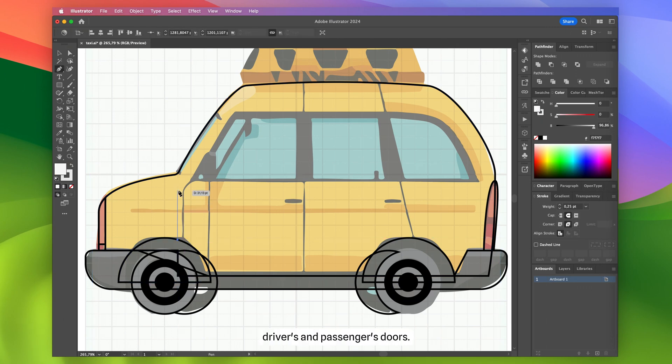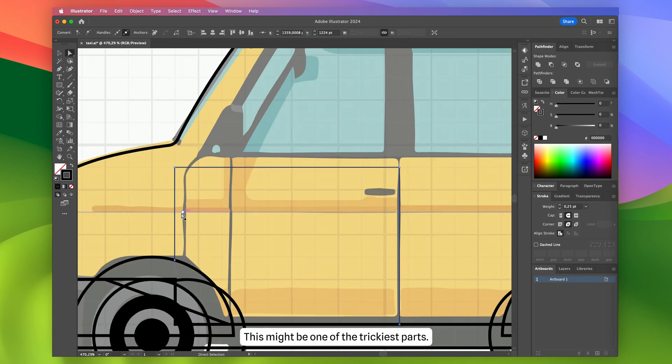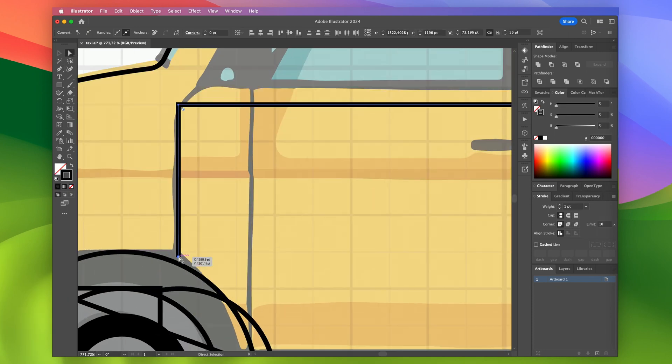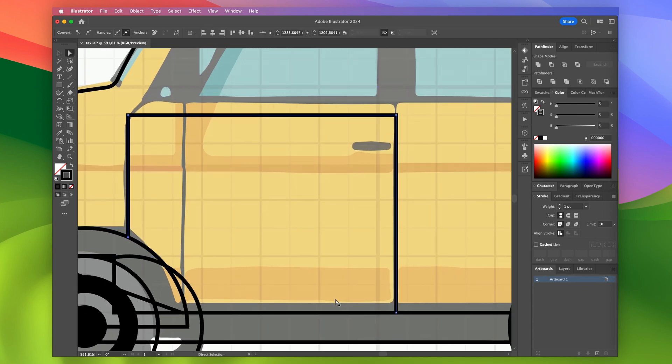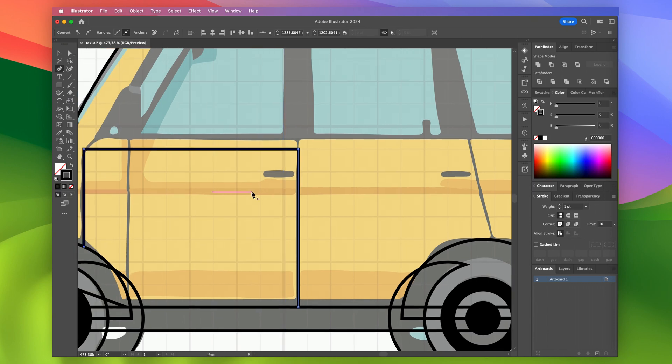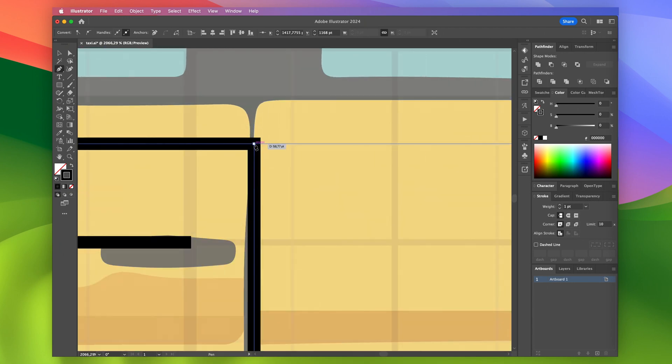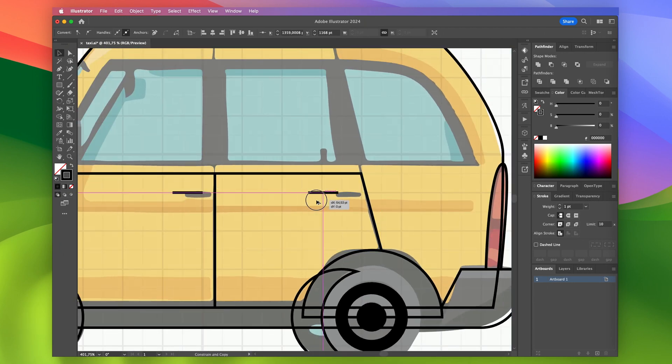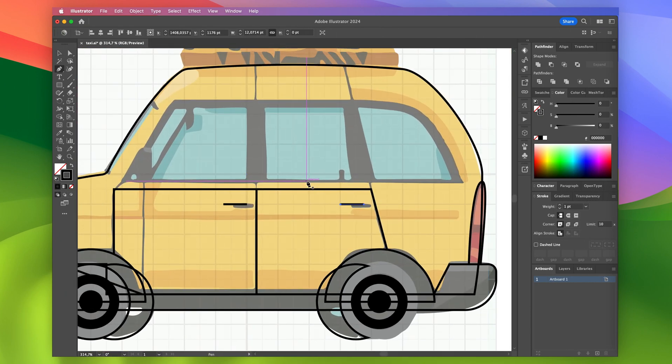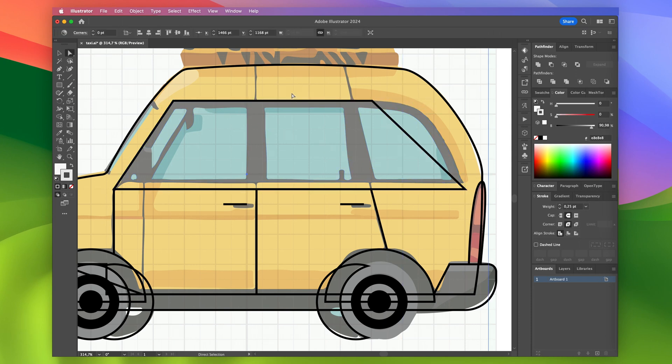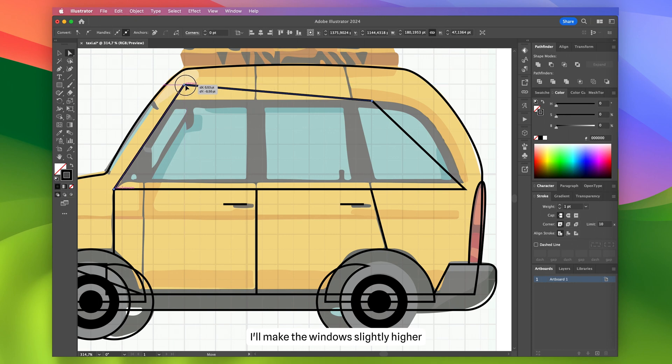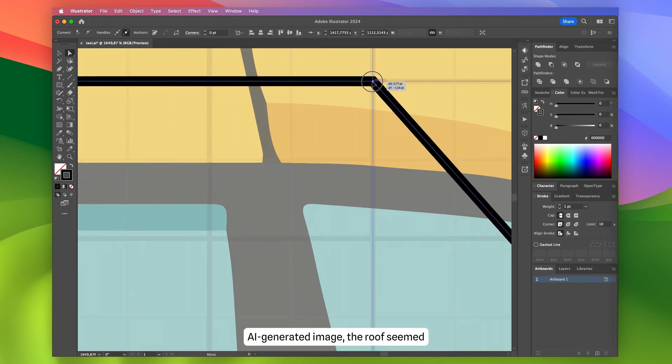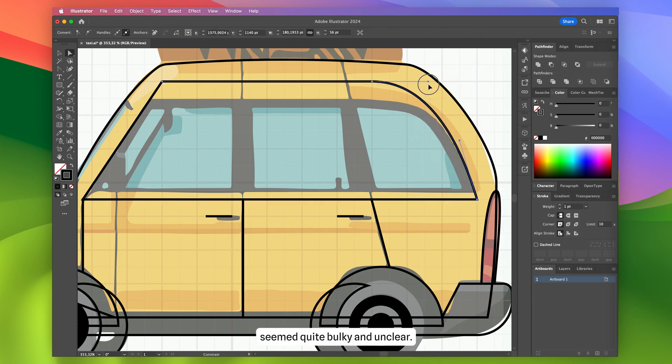Time to tackle the driver's and passenger's doors. This might be one of the trickiest parts. The window's slightly higher because in the AI-generated image, the roof seemed very tall to me. Overall, the top part seemed quite bulky and unclear.